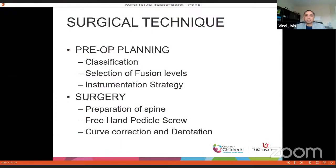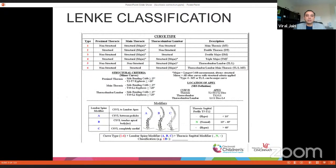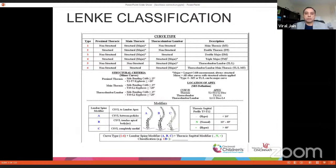Any surgical technique begins with planning, so we need to know Lenke classification, how to select fusion levels, and how to strategize instrumentation. And then we'll go through the steps of the surgery. Lenke classification is a bit complex, but once you understand the principles, it's not that difficult.